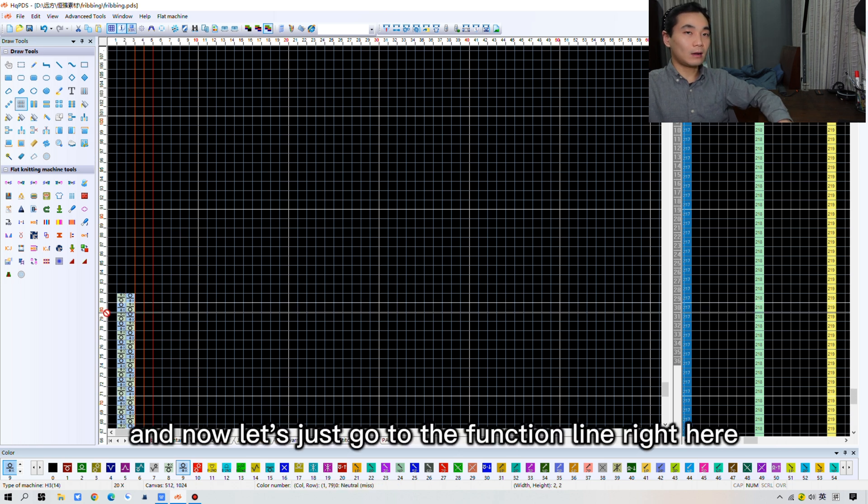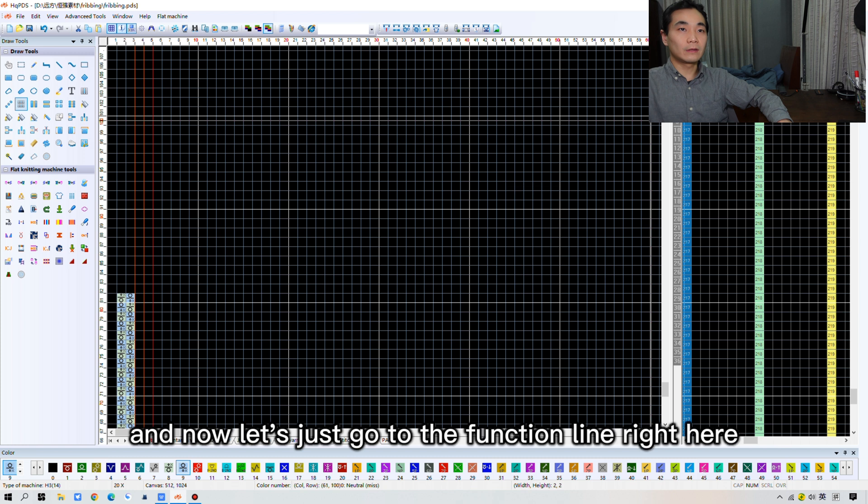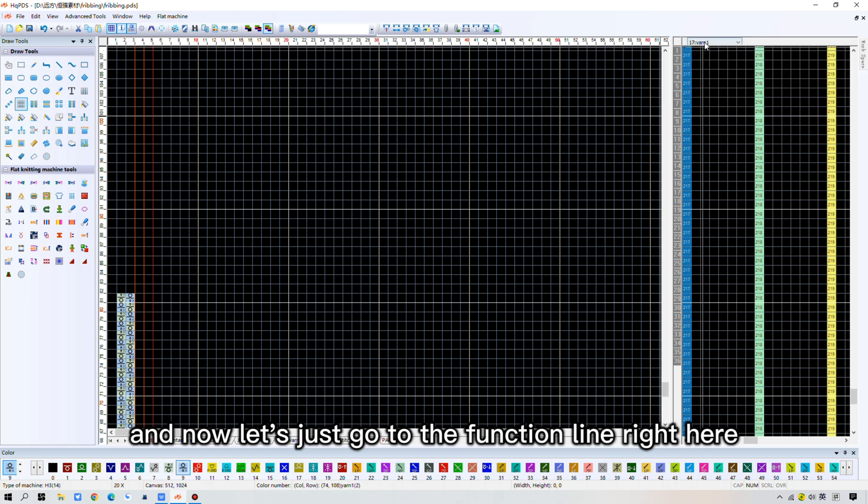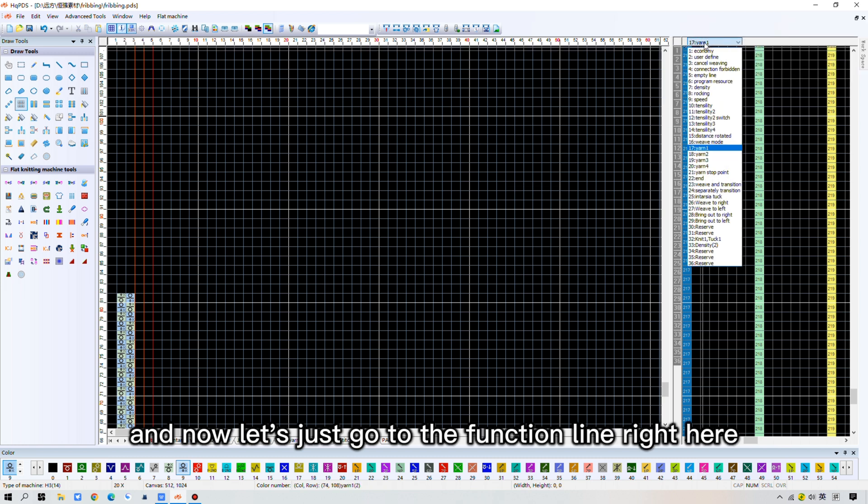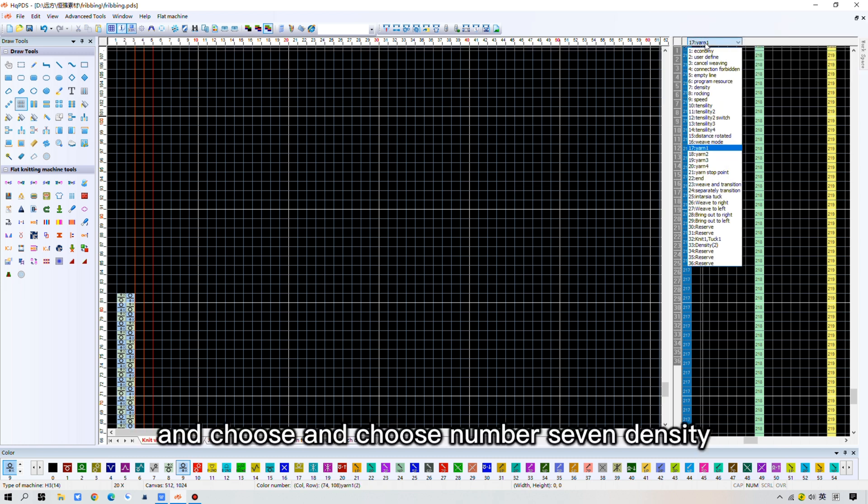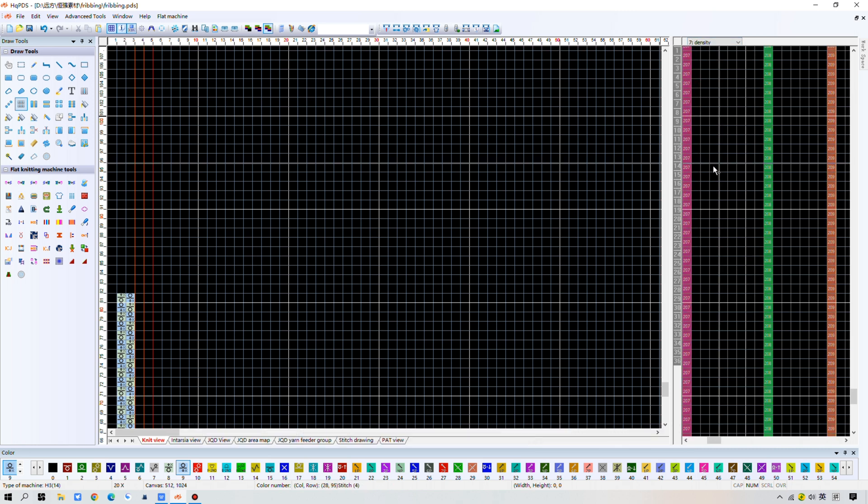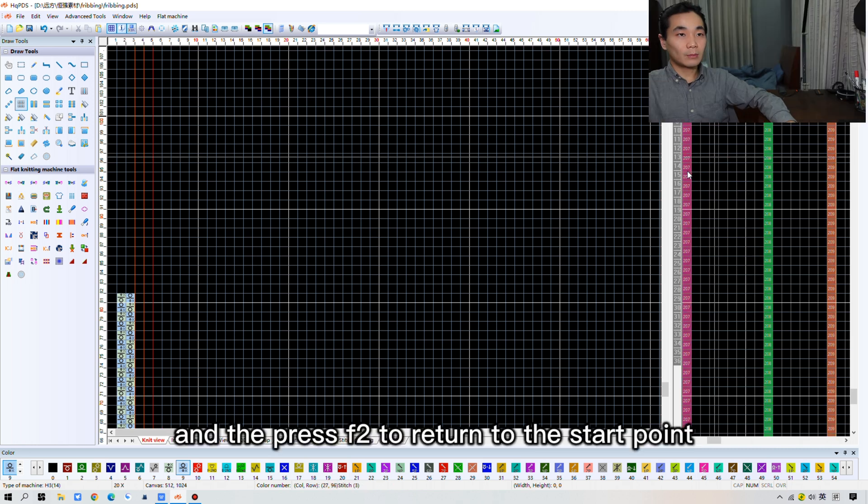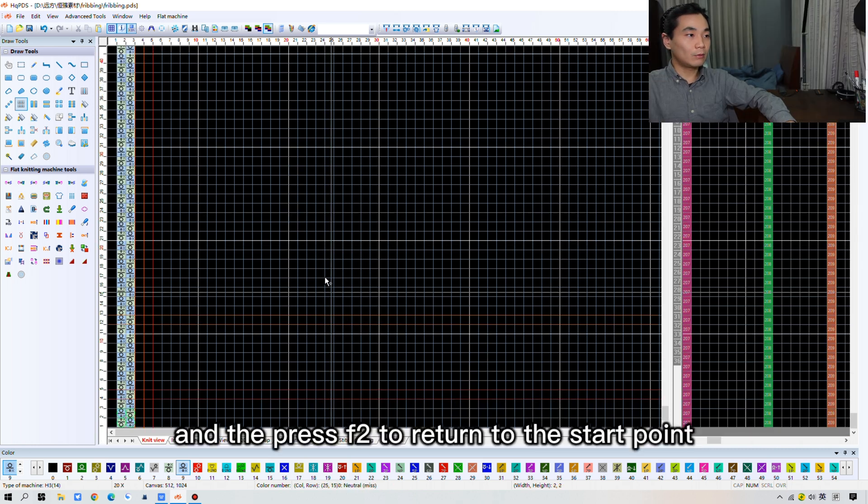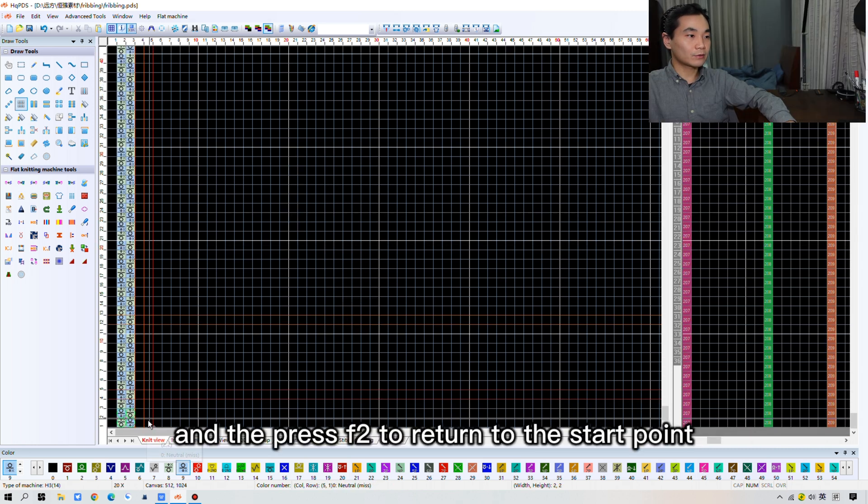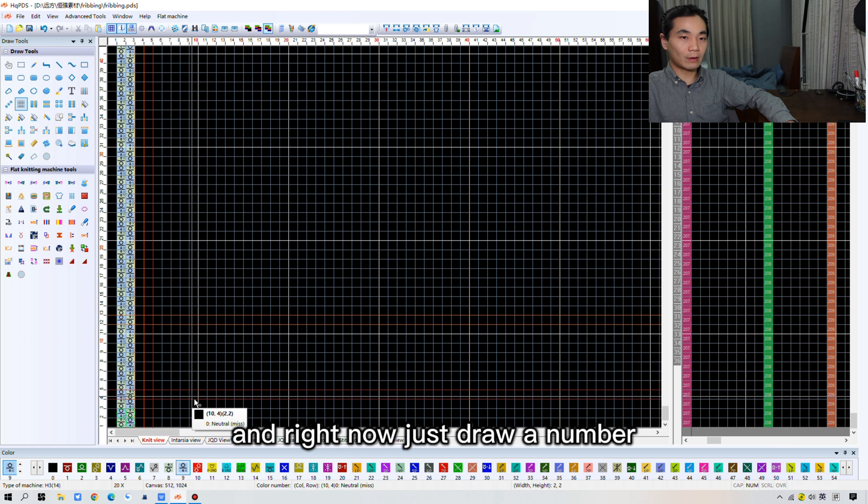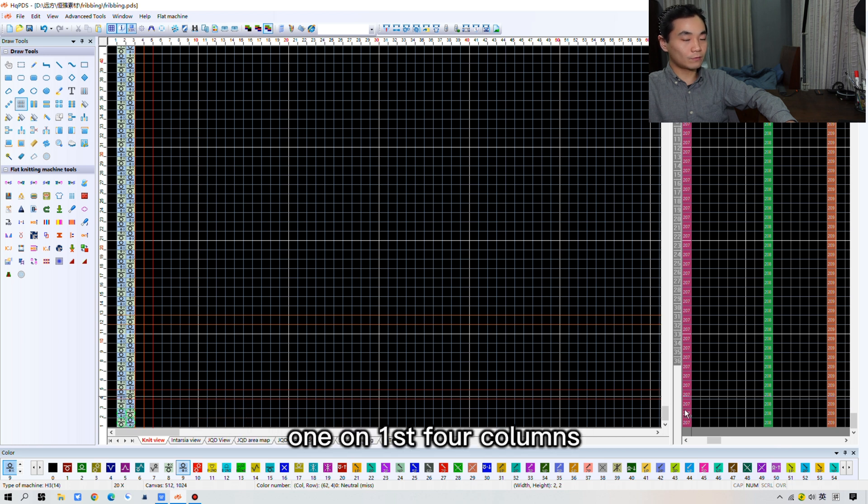And now, let's just go to the function line. Right here. And choose number 7, Density. And press that 2. Return to the start point. And right now, just draw number 1 on the first 4 columns.